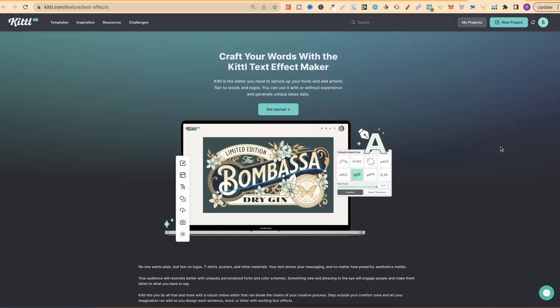Disclaimer, it is an affiliate's link, so if you do decide to purchase, I will make a small commission.